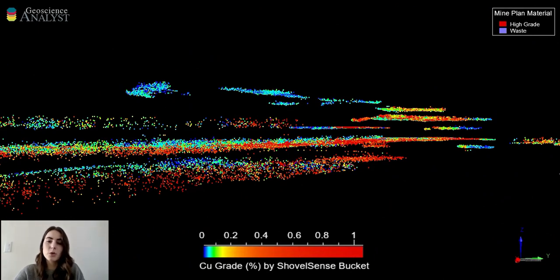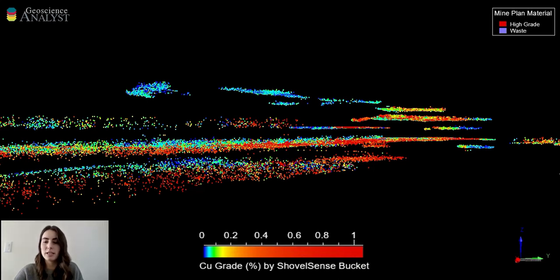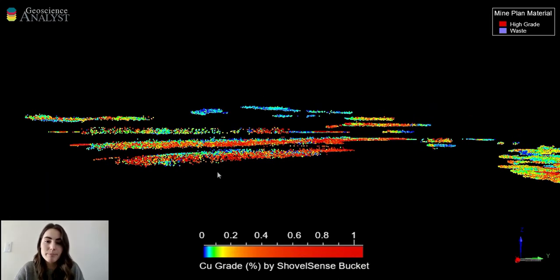Now I'm going to show you a few use cases of how ShovelSense was able to provide value by utilizing this high-resolution data to redirect trucks in real time.